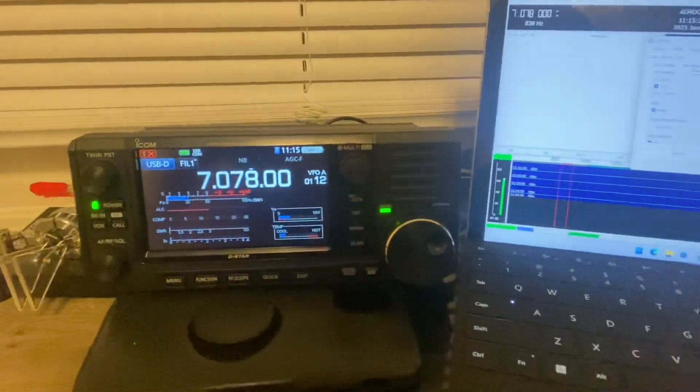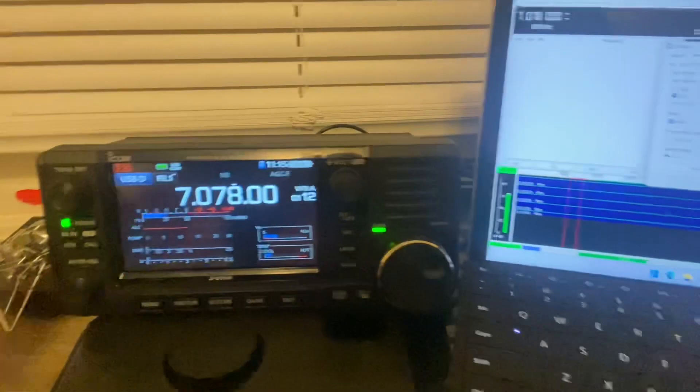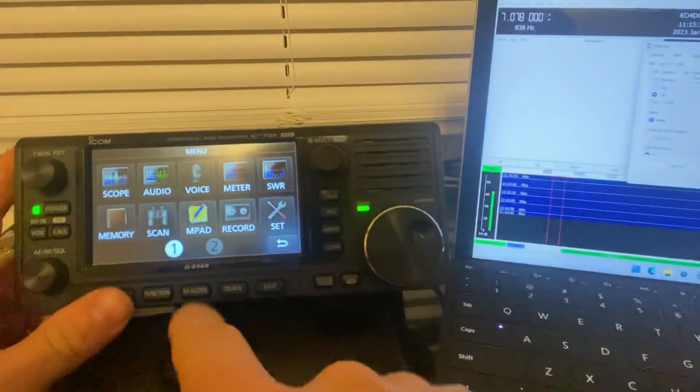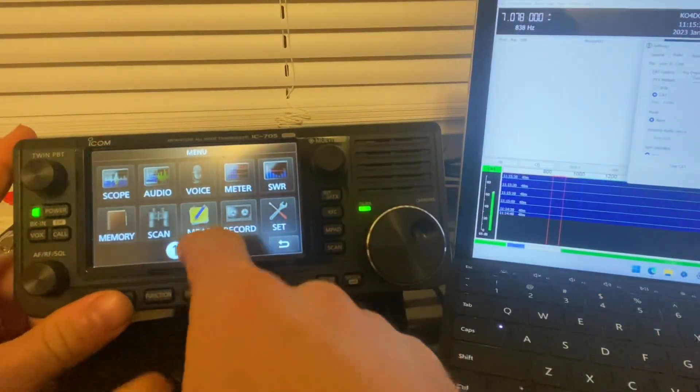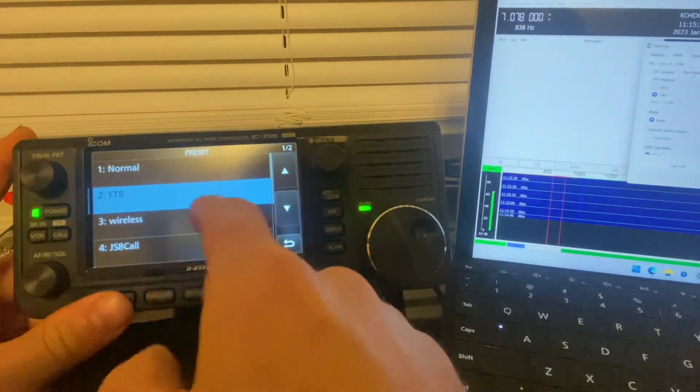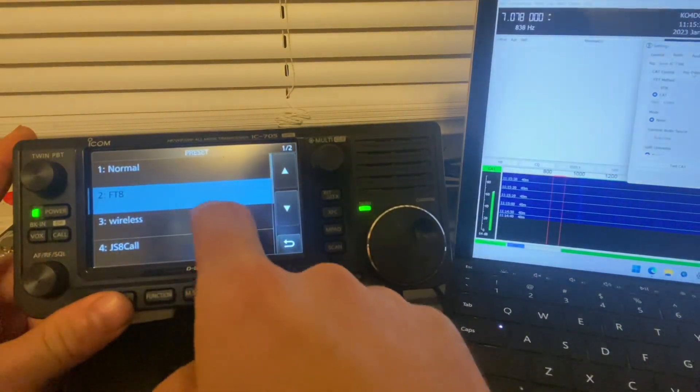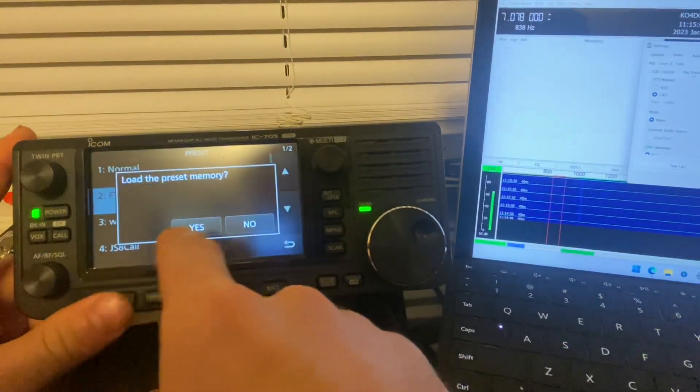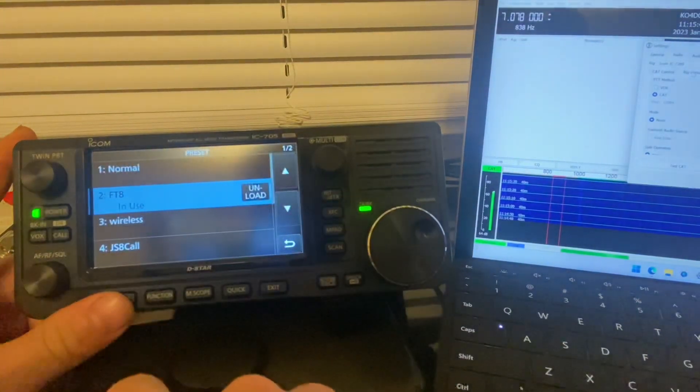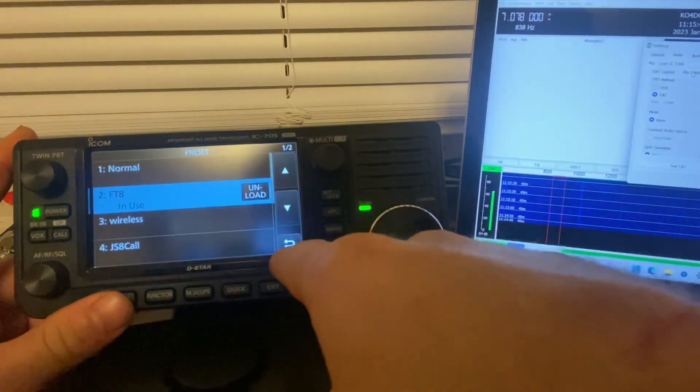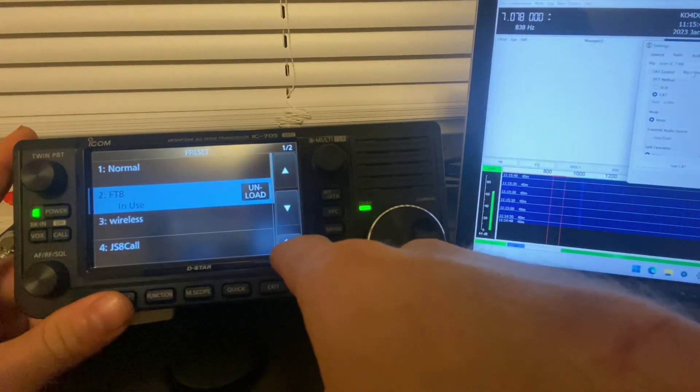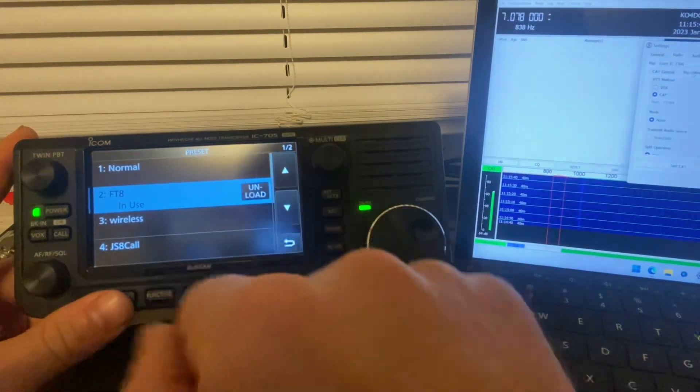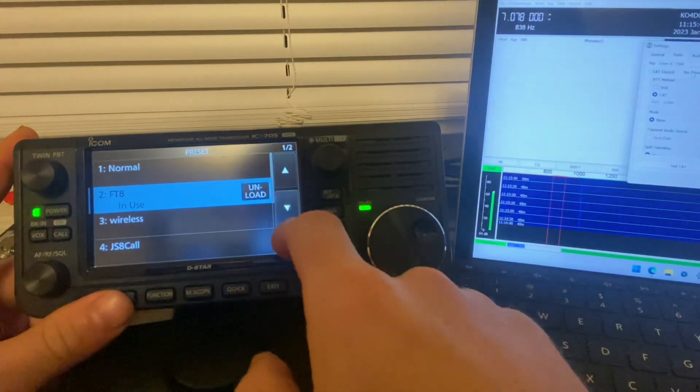Okay, so to do this quick and easy, go into your presets here. FTA comes factory on this radio. Load it up. I've already made one for JS8 Call so I don't have to keep doing this, but it's super simple. It's like the FTA preset.